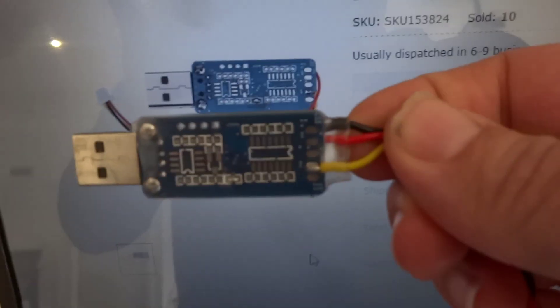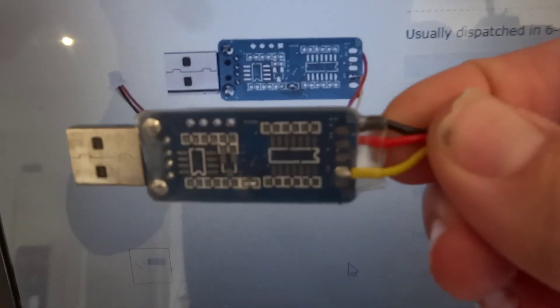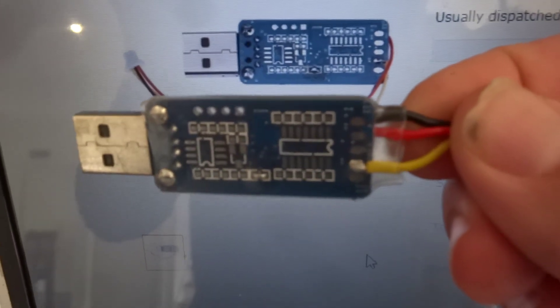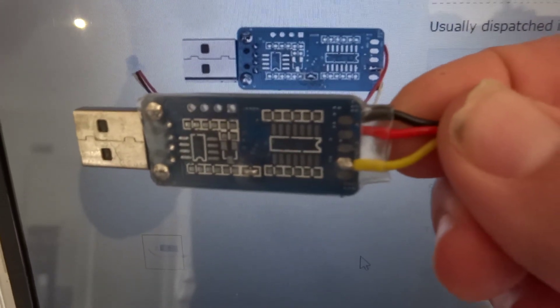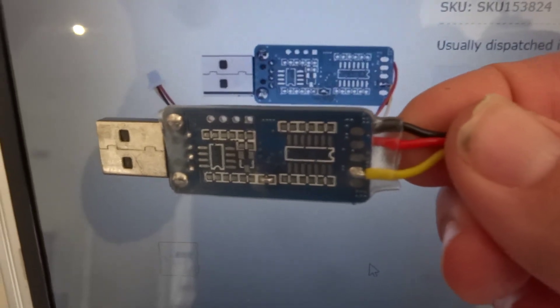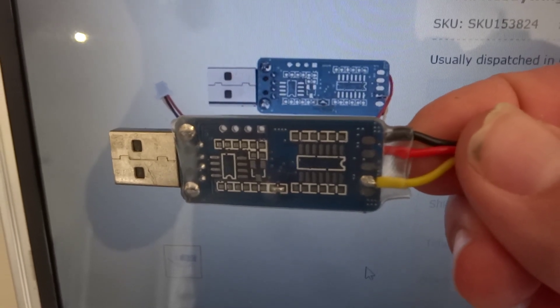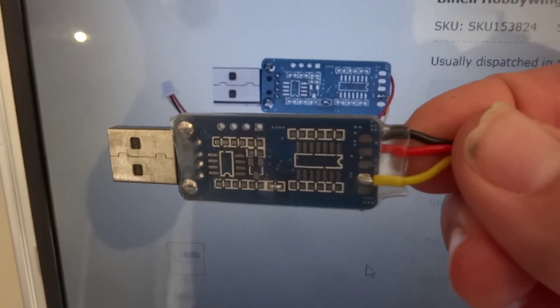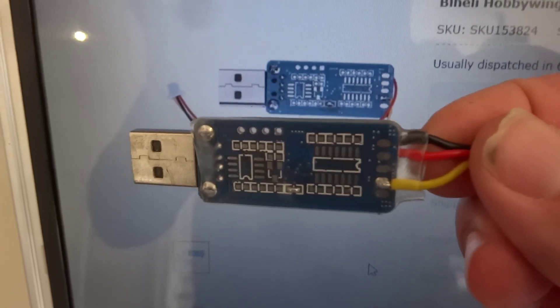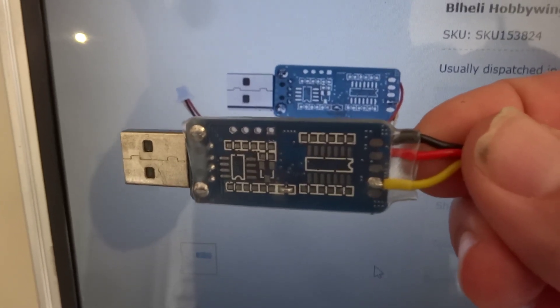So just note the wiring when it does come from Banggood, the red and black are going to be back to front. So you're going to have to either solder those yourself or just keep it in mind when you're flashing.